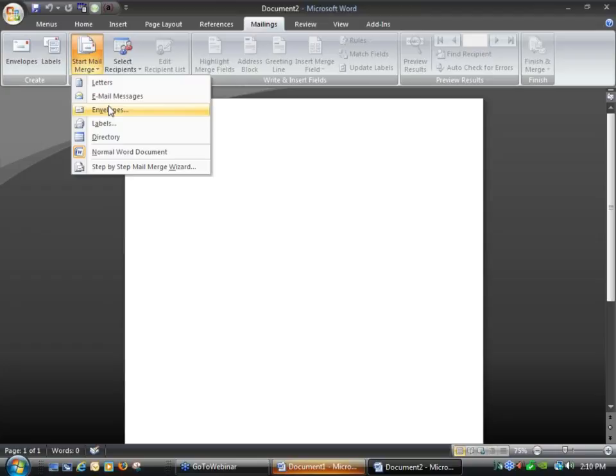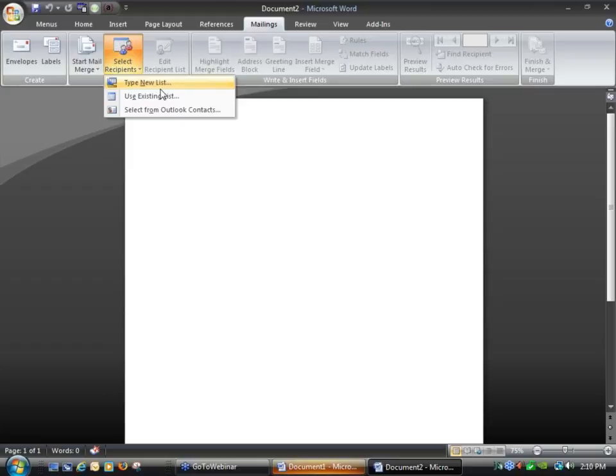If I click on Start Mail Merge, I'll get the option to do letters, email messages, envelope, label — whatever I'm trying to do. In this case I'll keep it simple and just do letters. My very next button across from there is Select Recipients, and Use Existing List, because I've already created the list or text file in DonMan that I can use to attach to this document.